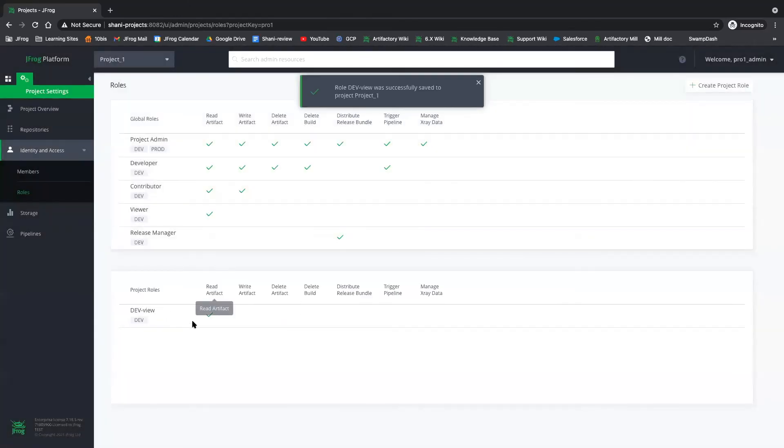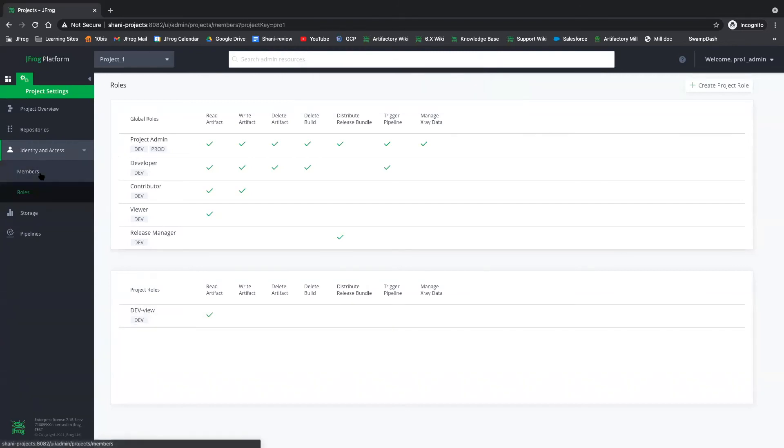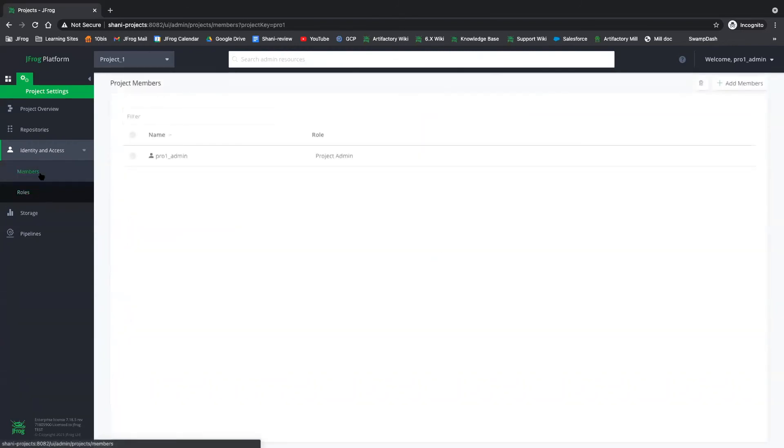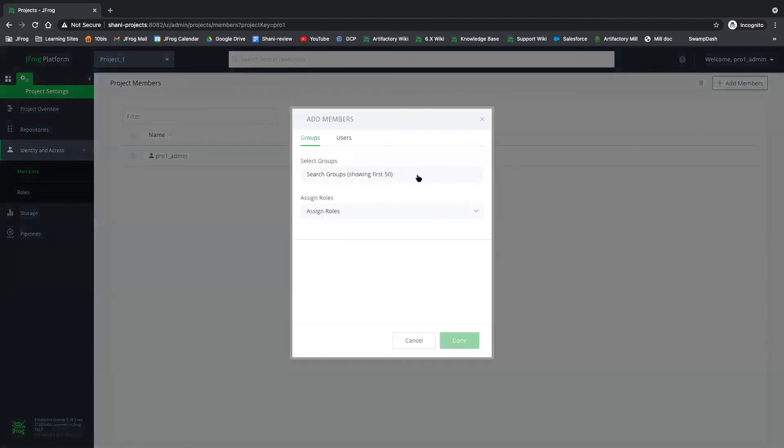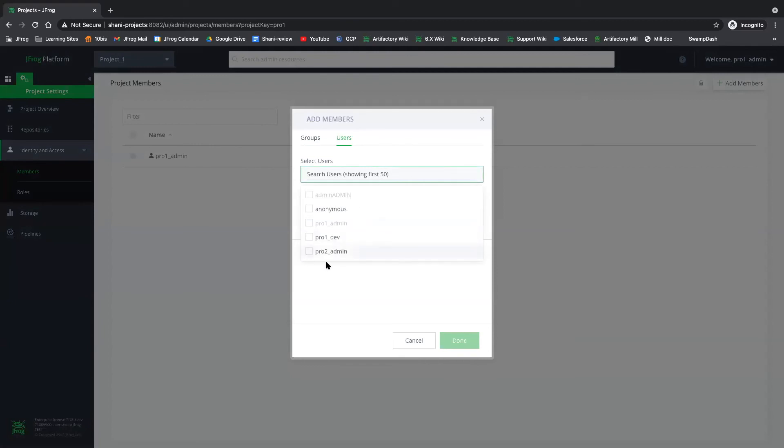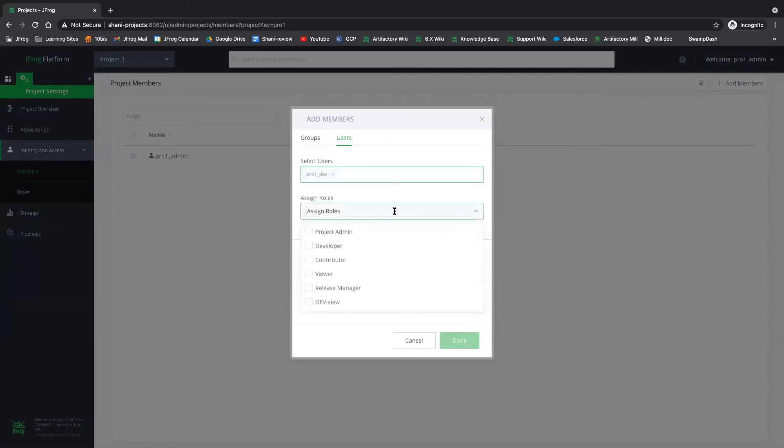And we've created a new role. Now we need to assign this role to our members. So let's click on members. Currently, we only have the project admin. So let's add another member. And let's assign a role.